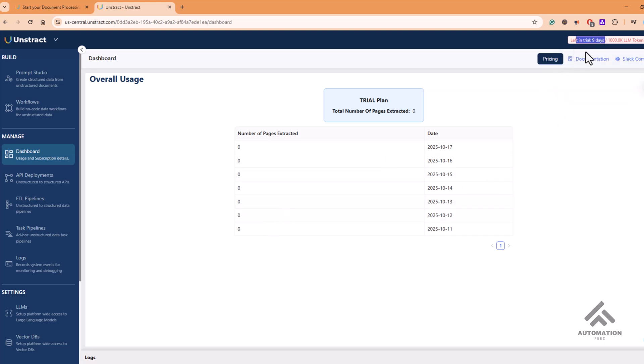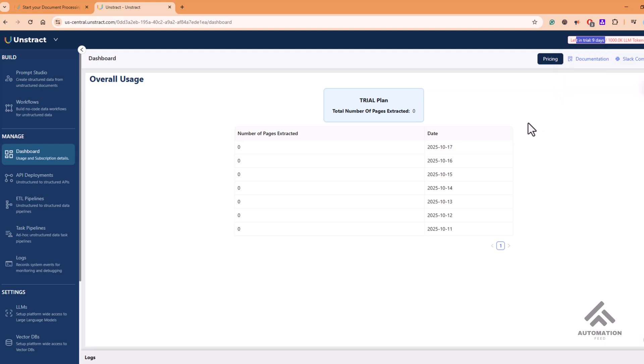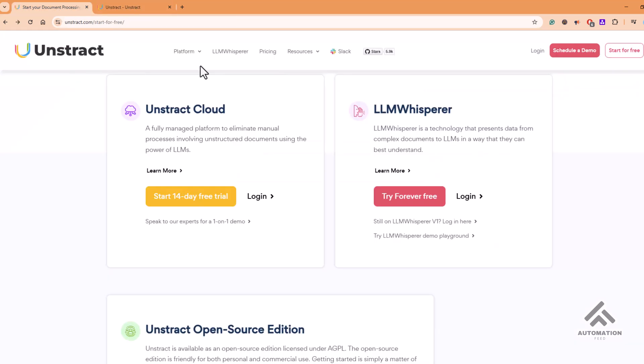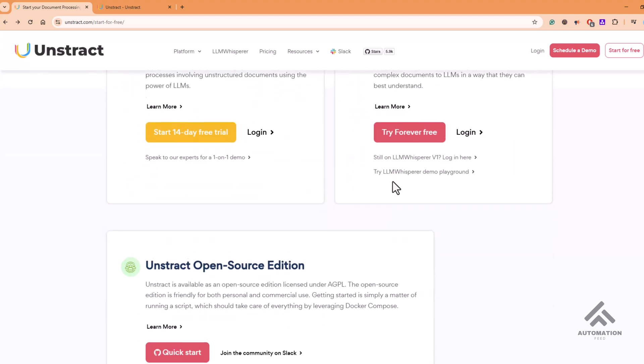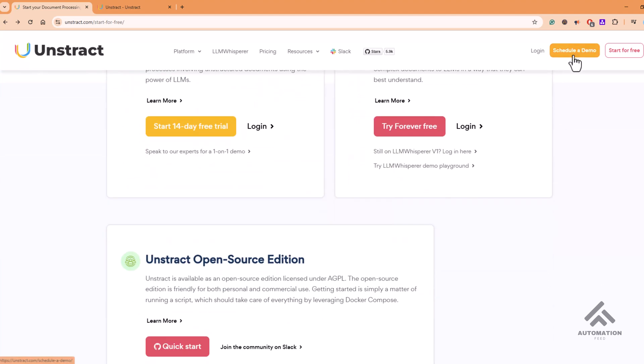So if you find 14 days are not enough for your trial, you can create another account with another email ID, or you might try reaching out to the Unstruct team. They might help you. You can choose this option to schedule a demo to know more about this product.